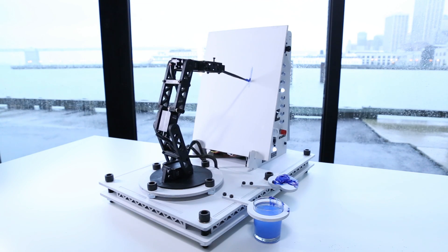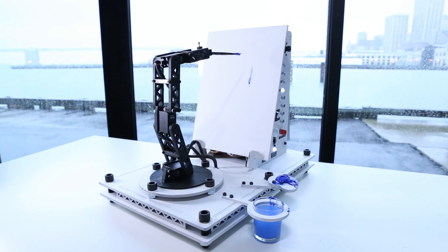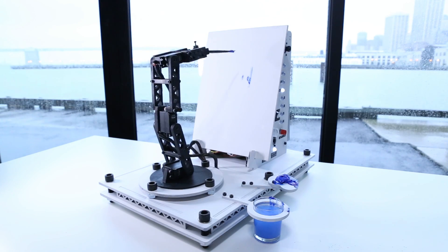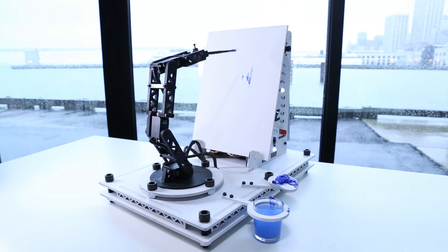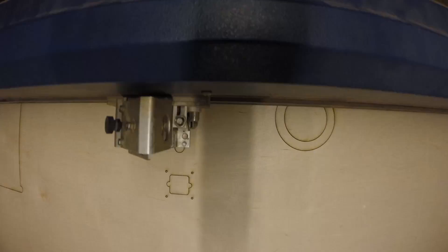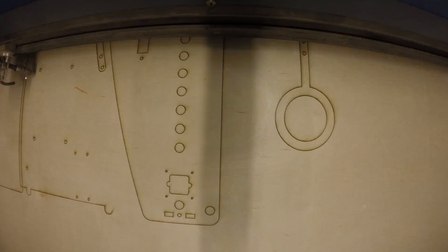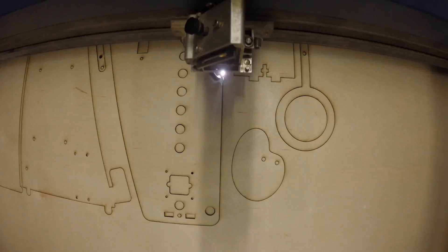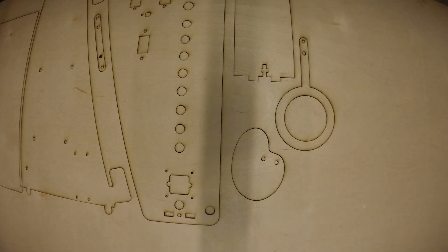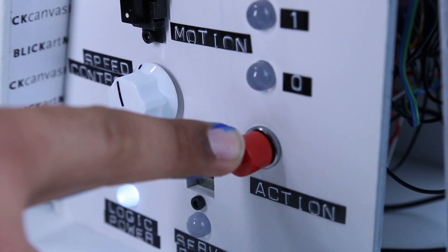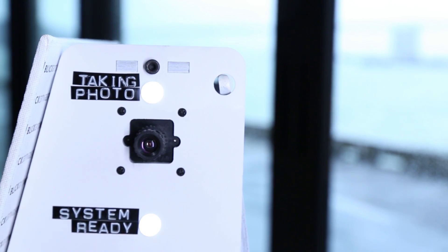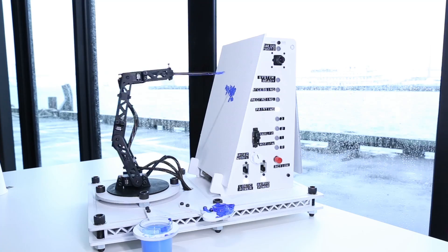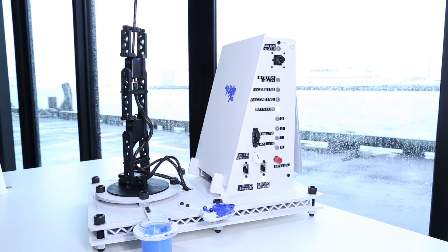I built this because I wanted to learn more about computer vision and motion control for robotic arms. This project was a great way to combine my love of traditional art and technology. The robot arm takes portrait photos and paints them on a physical canvas.